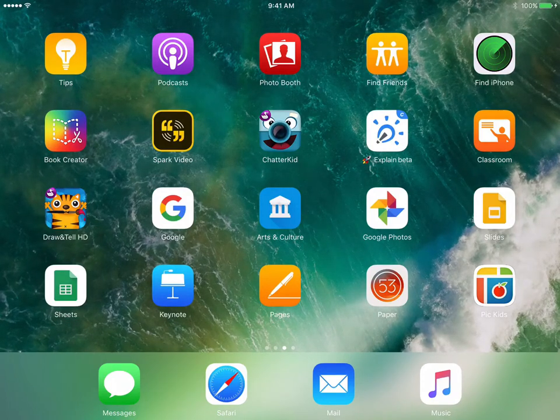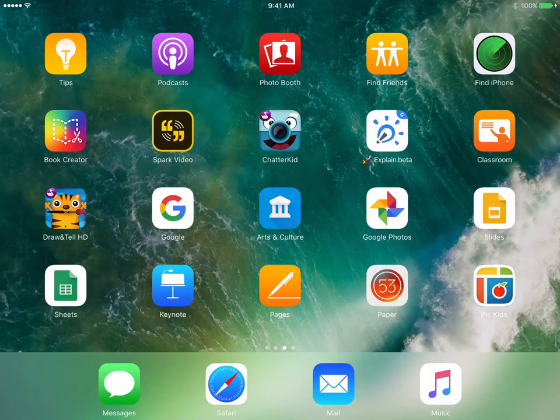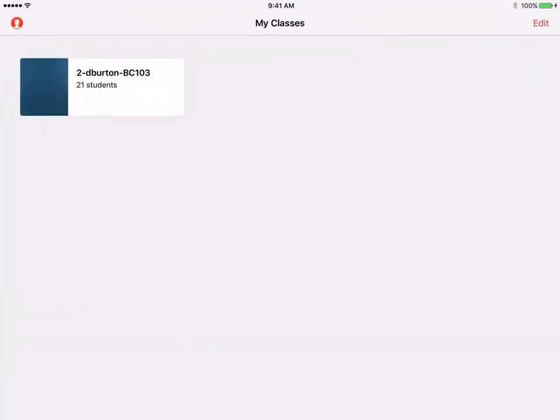I can either go ahead and search for Apple Classroom, but in this case I can see it's already on my iPad desktop. Now that I've logged in as David Burton, I can see that I have a class set up on my behalf for David Burton.